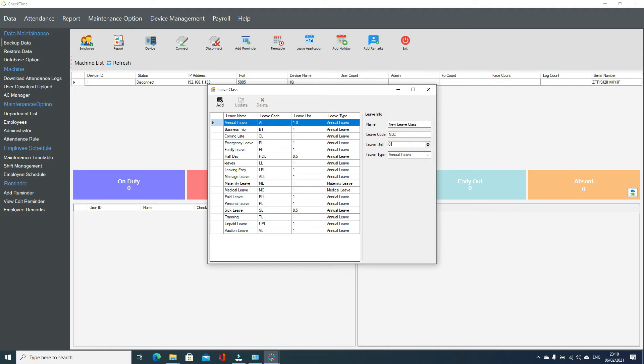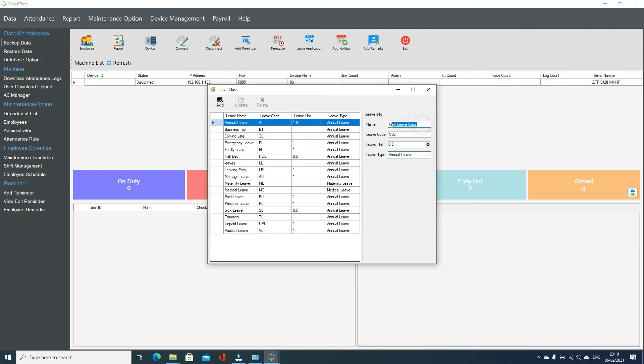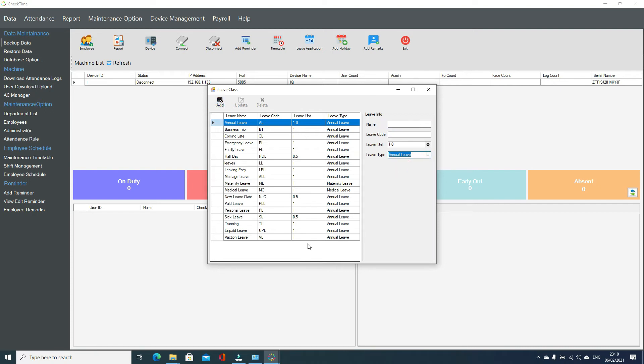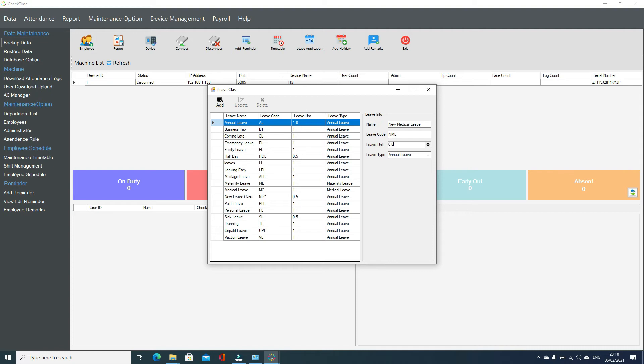You can deduct this, you can select from here. If this leave is paid leave for the employee, where is it deducted from? I'm selecting annual and we are adding one more, so you can give 0.5.